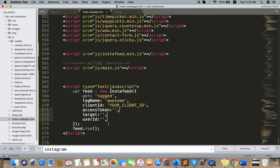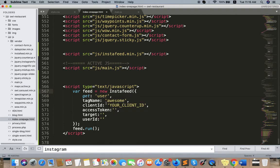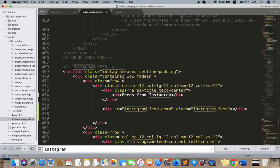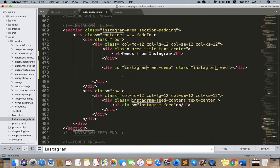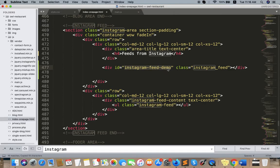Okay, so we need access token, target which means ID, and user ID - your Instagram account user ID. So the target feeds from here. Right now I already added a class and an ID. So we need this ID instagram-feed-demo - you can use this or you can change it easily.